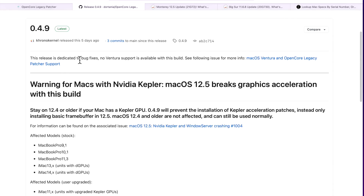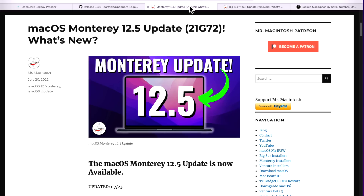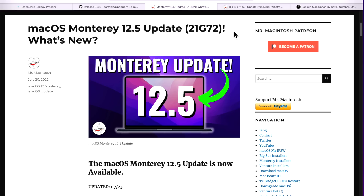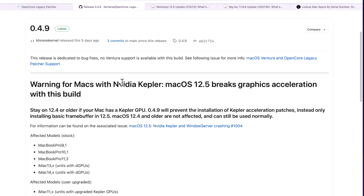Right off the bat, let's talk about the delay in getting out this video. As you can see, 0.4.9 came out five days ago. Normally when an update to macOS Monterey like 12.5 or macOS Big Sur 11.6.8 comes out, I cover them in a video to talk about all the changes and features, then swing back to talking about Open Core Legacy Patcher and any issues to watch out for. Last week when all this happened I was on vacation, so I finally got a little break, but now that I'm back we need to talk about all these updates.